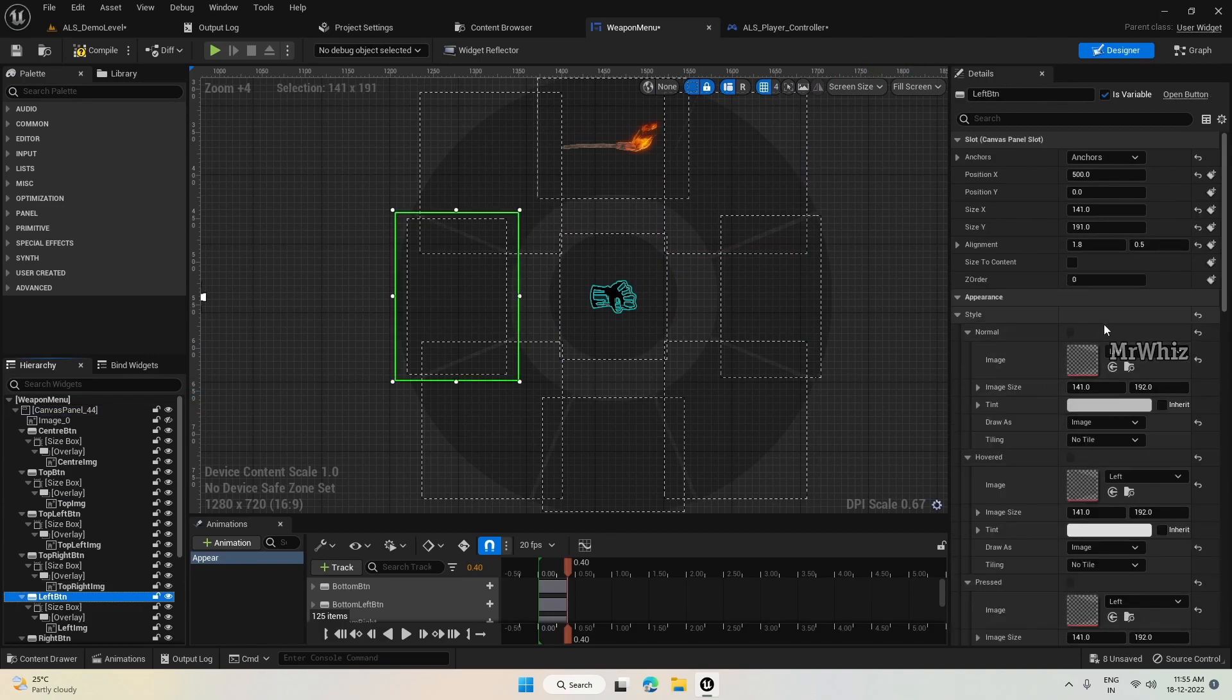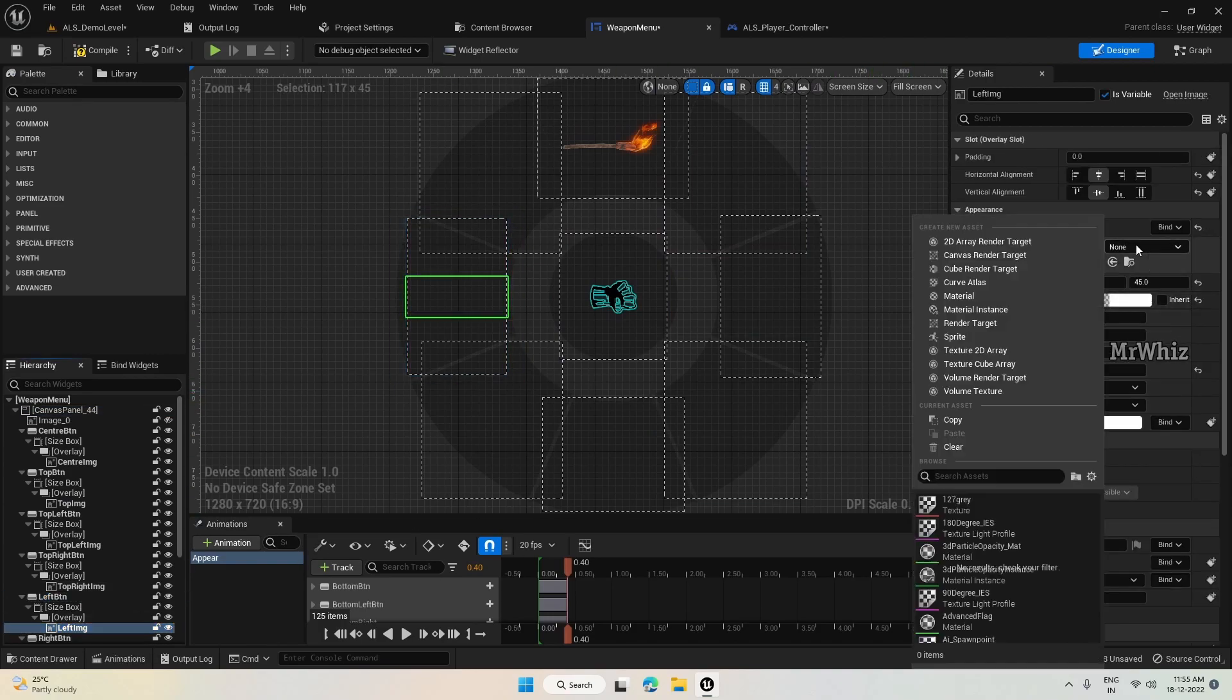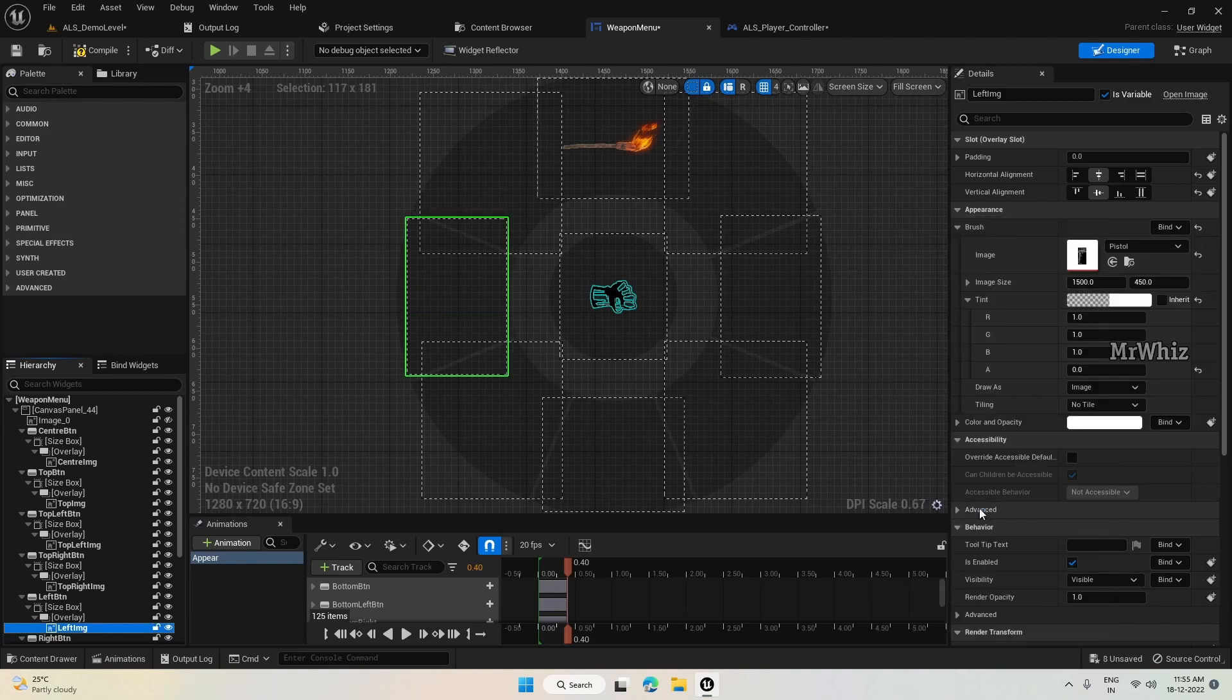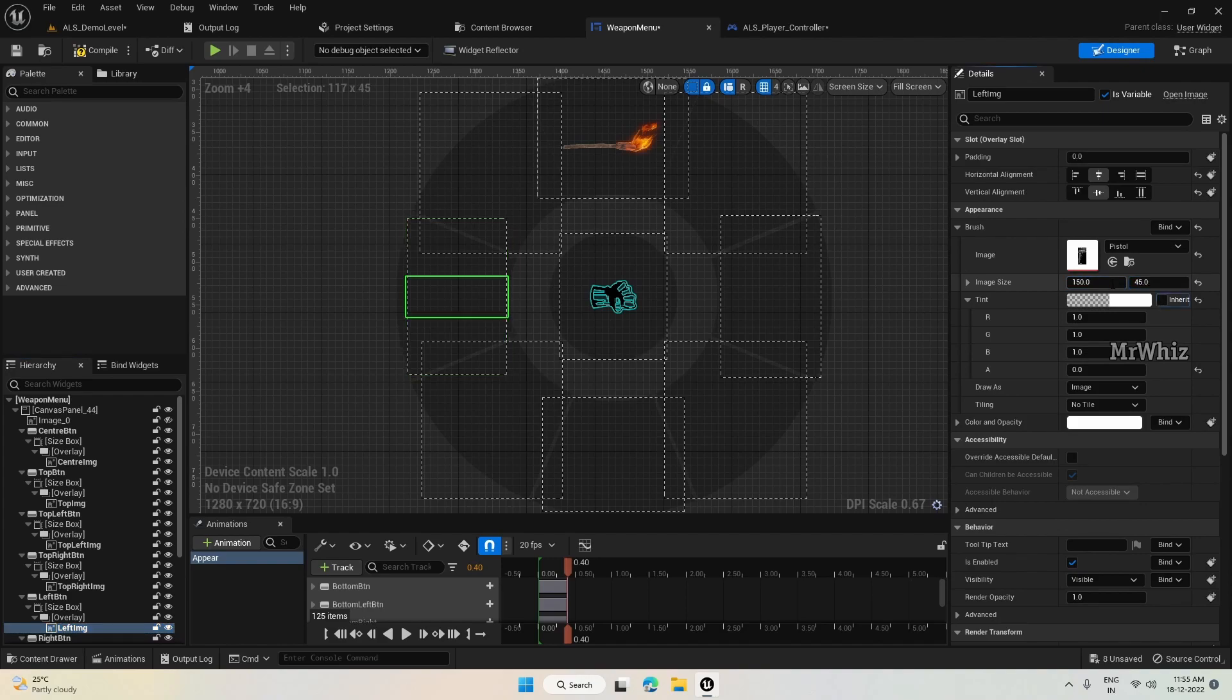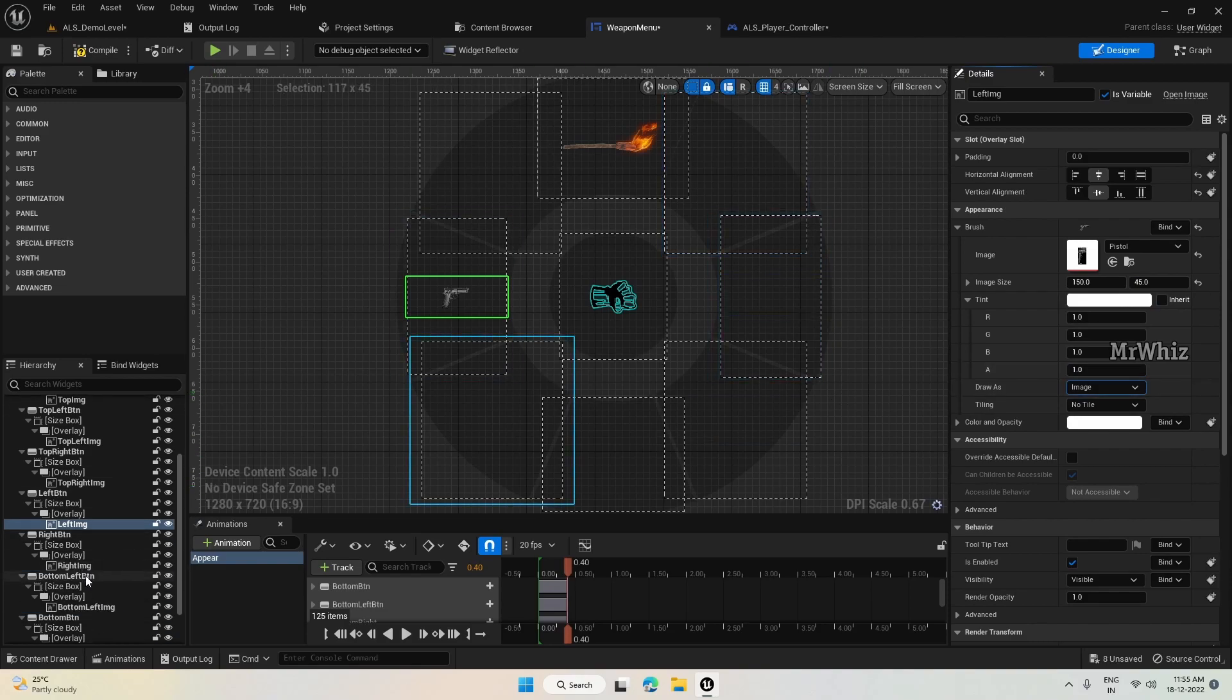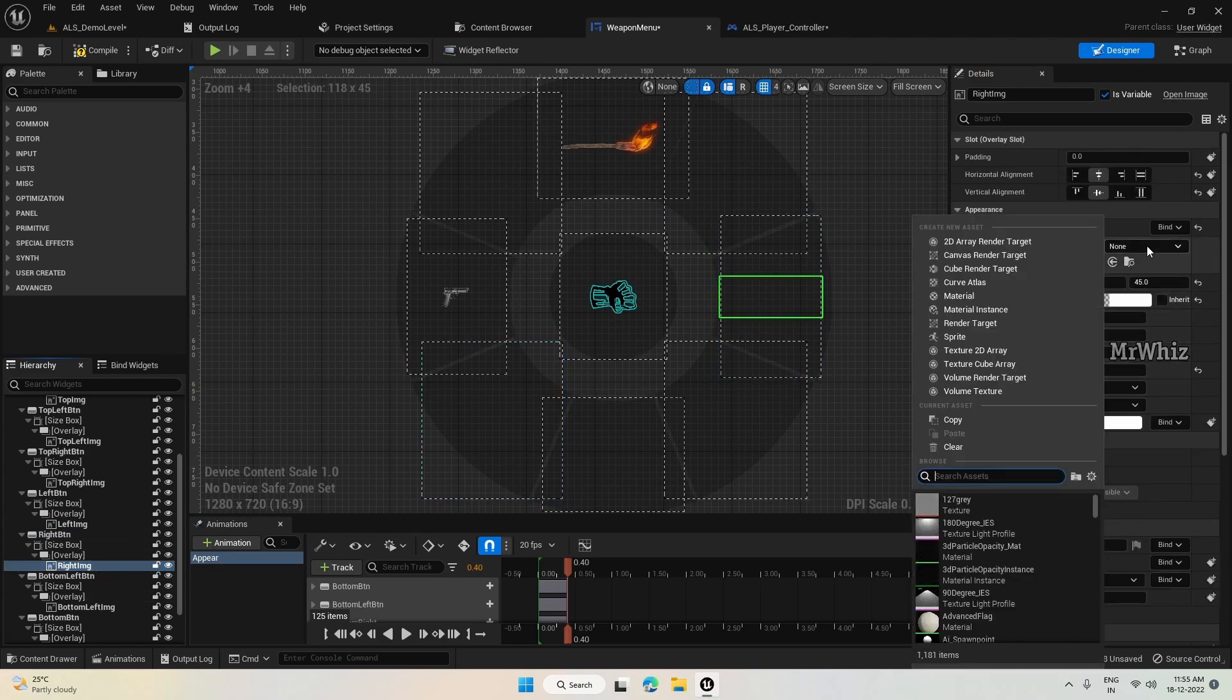Left, I'll assign it to pistol. Right to rifle.